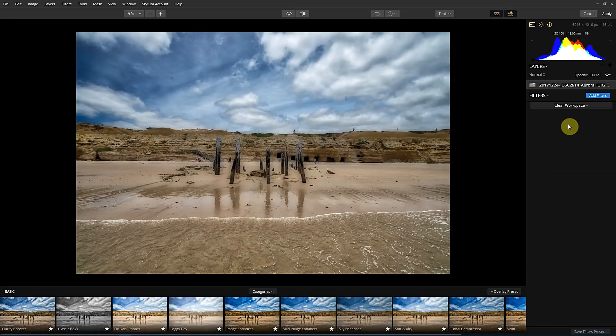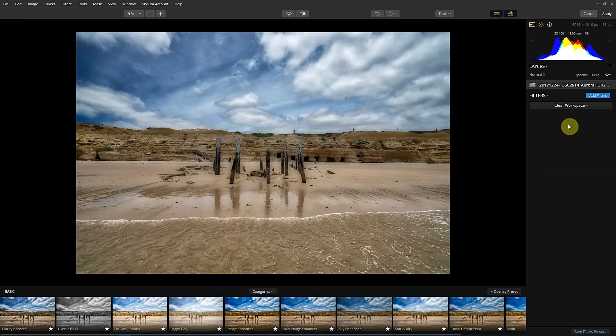But the main thing I wanted to show you is a new feature that they've added to the upcoming version of Luminar, which should release on I think the first or second of November. And that's basically an AI sky enhancer.